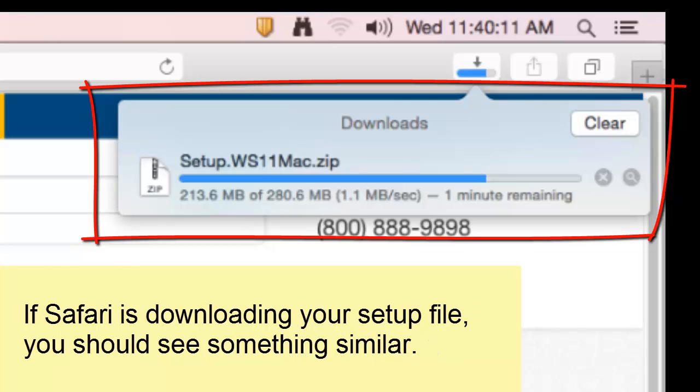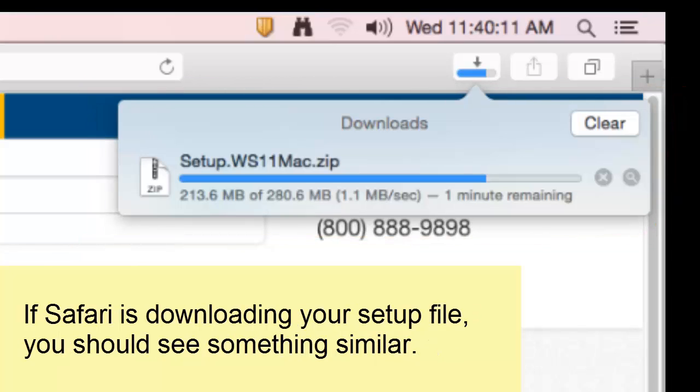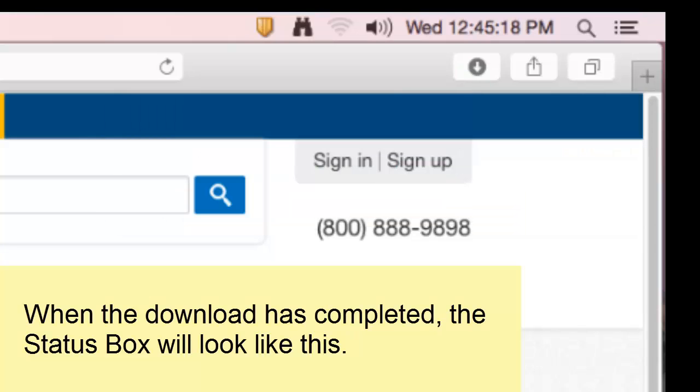If your Safari browser is downloading our setup file, you should see the same thing. When the download is finished, the Safari download status box will look like this.